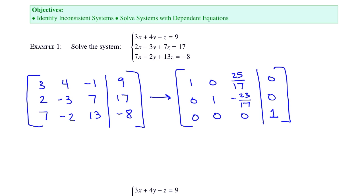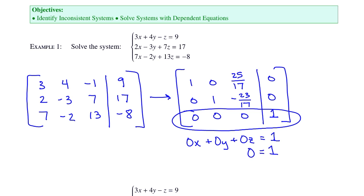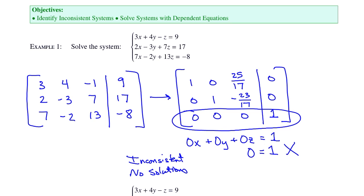It's this last row that is causing a problem. Remember that each row in the matrix can be turned back into an equation. If you take this last row and turn it back into an equation, you get 0x plus 0y plus 0z equals 1. But the entire left side is all zeros, so it's 0 equals 1. This equation makes no sense, and thus this system is inconsistent, meaning that it has no solutions.